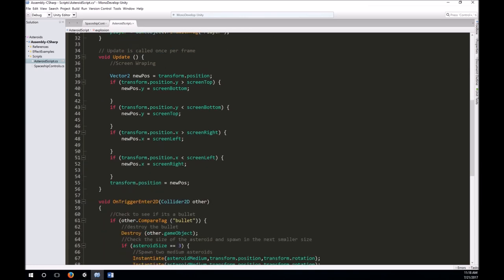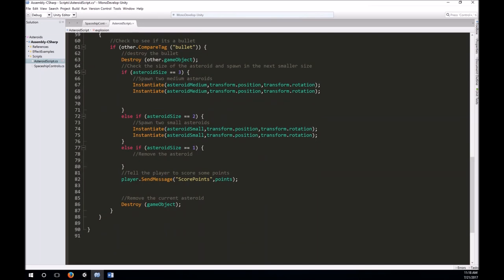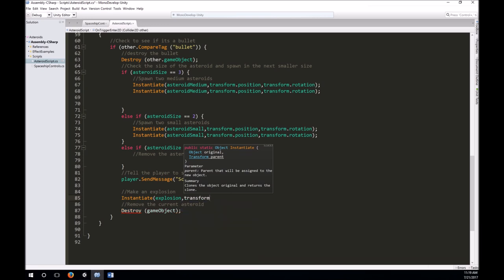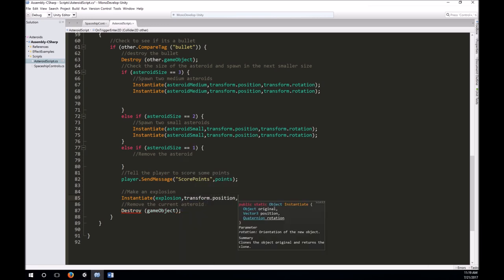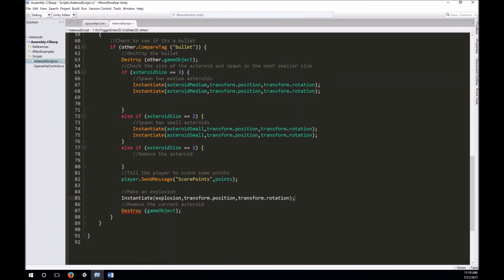We'll link that into the prefab in the inspector. Then down here where we know we've been hit by a bullet — we're going to make two smaller asteroids, score points, and destroy the current asteroid. Let's just instantiate the explosion right at the bottom. We'll use Instantiate, pass in the explosion, position it at transform.position of the asteroid, and use transform.rotation as well. So we go ahead and instantiate an explosion whenever we're hit with a bullet.